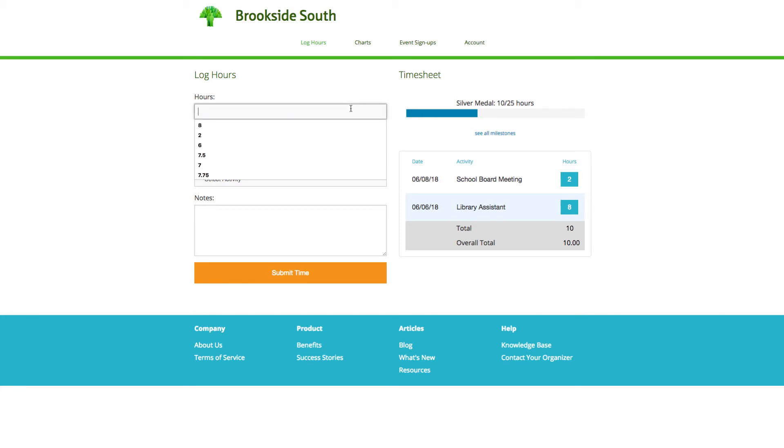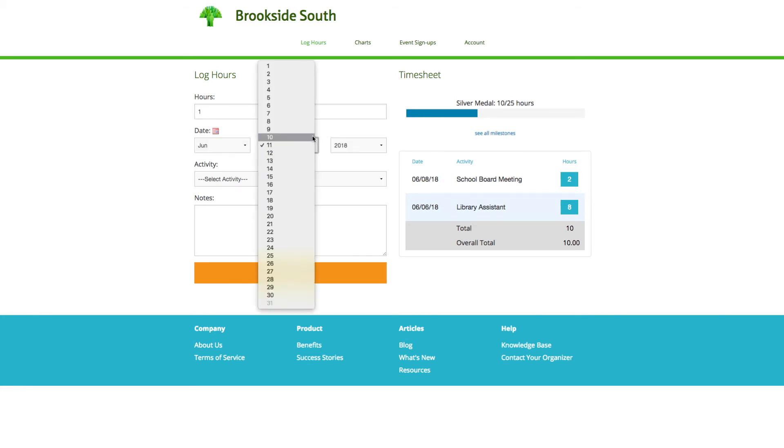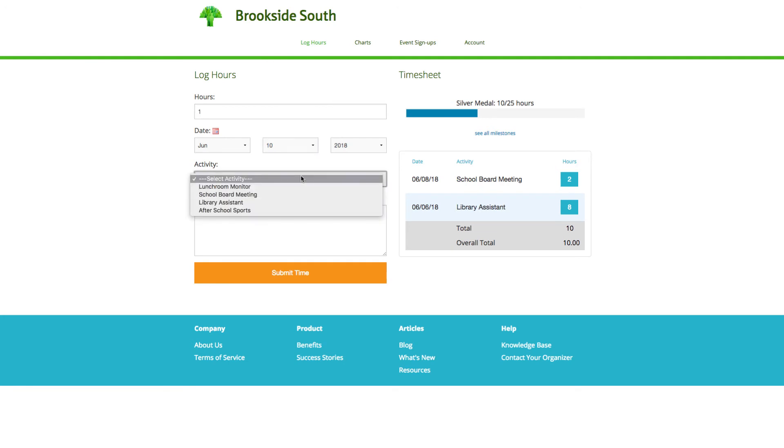Next, fill out all of the necessary information fields, then click on submit time.